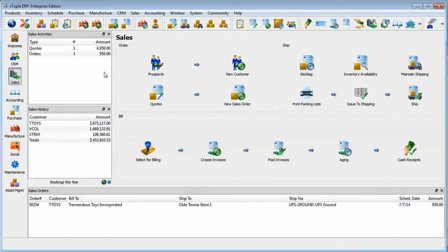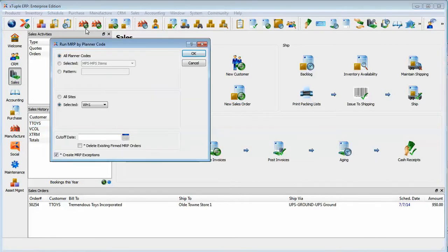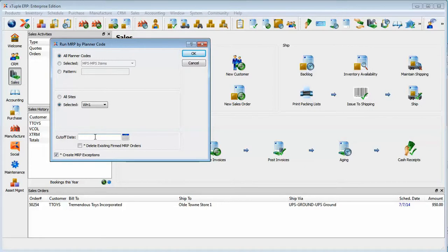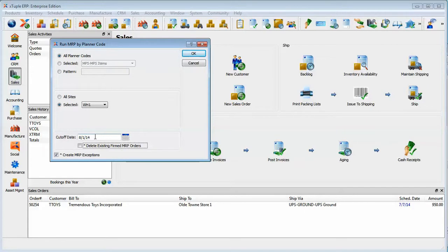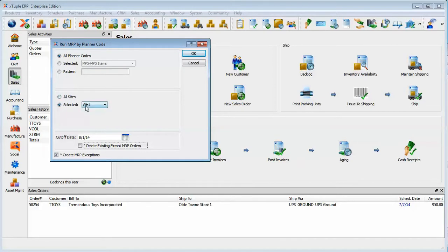Let's actually go run an MRP for WH-1 and we'll do a cutoff of say 30 days. What that means is that we're looking at sources of supply and demand out through but not beyond 30 days and taking those into account in our material requirements planning run. We're going to run it for all planner codes and we're going to run it for only site WH-1.